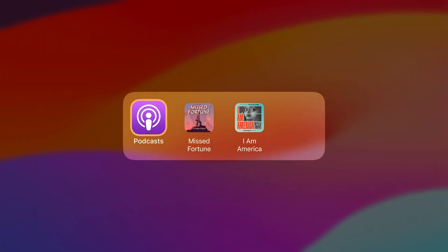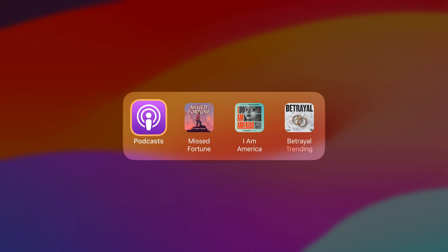For podcasts, we offer shortcuts to shows people are currently listening to and those that have new episodes. But we wouldn't promote trending podcasts someone hasn't heard before. App shortcuts should be instantly recognizable, and browsing new content is best done inside of your app.